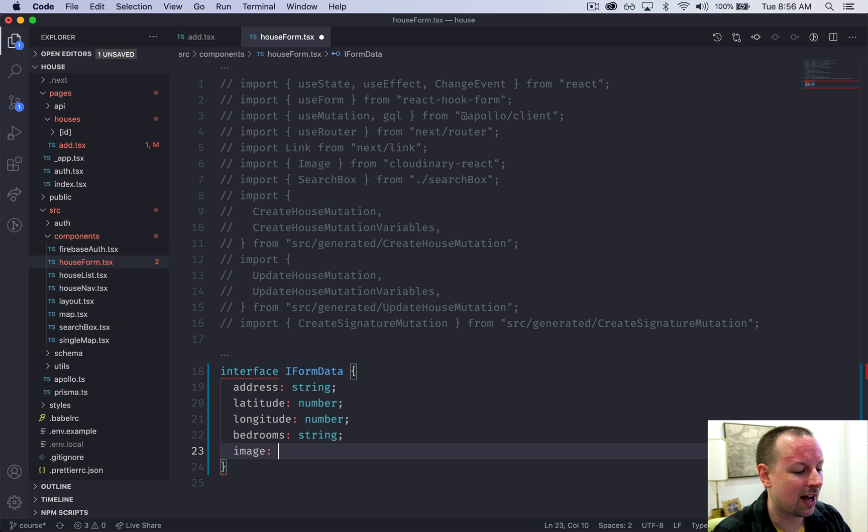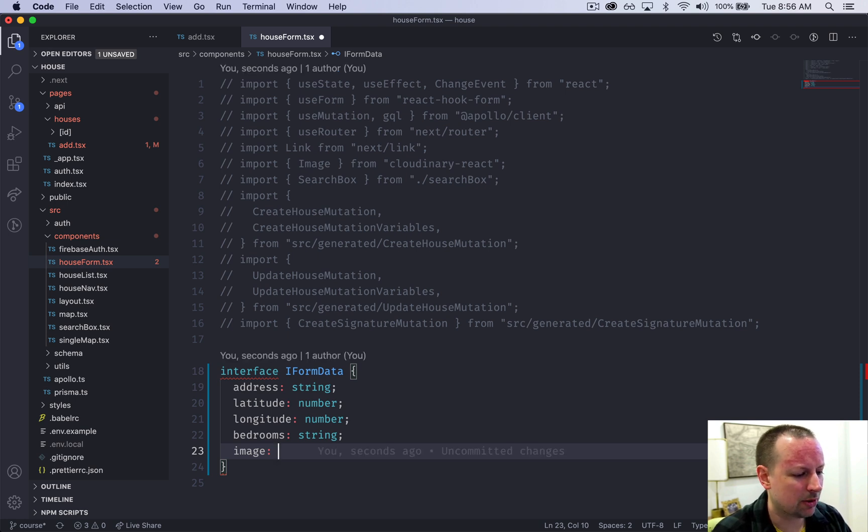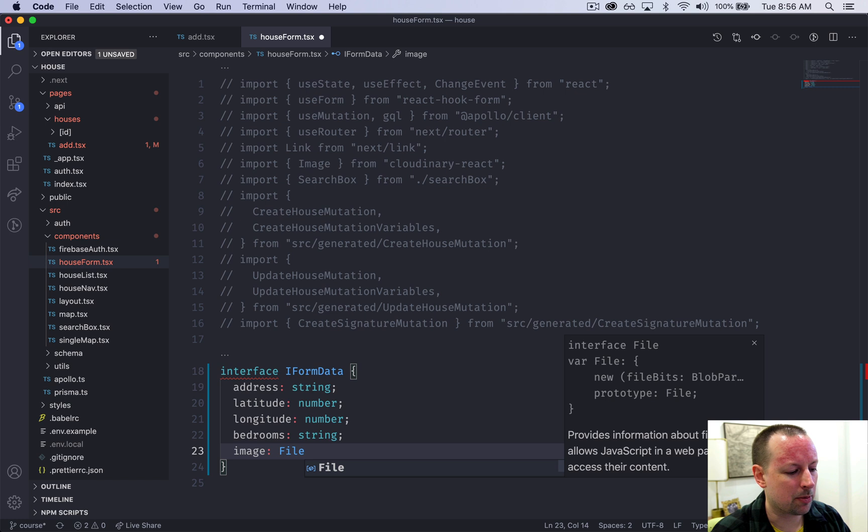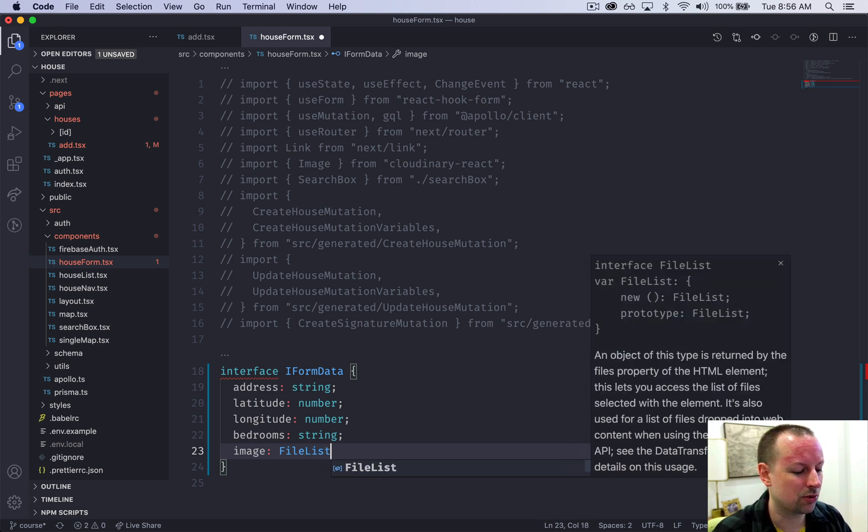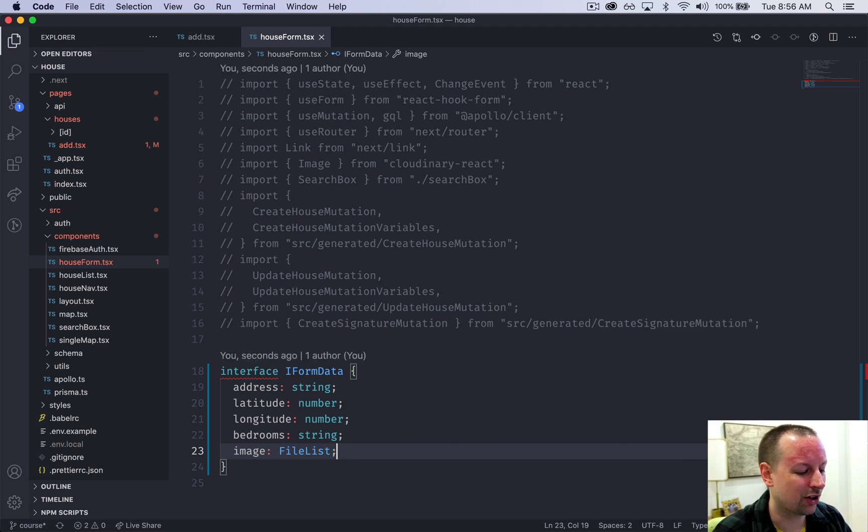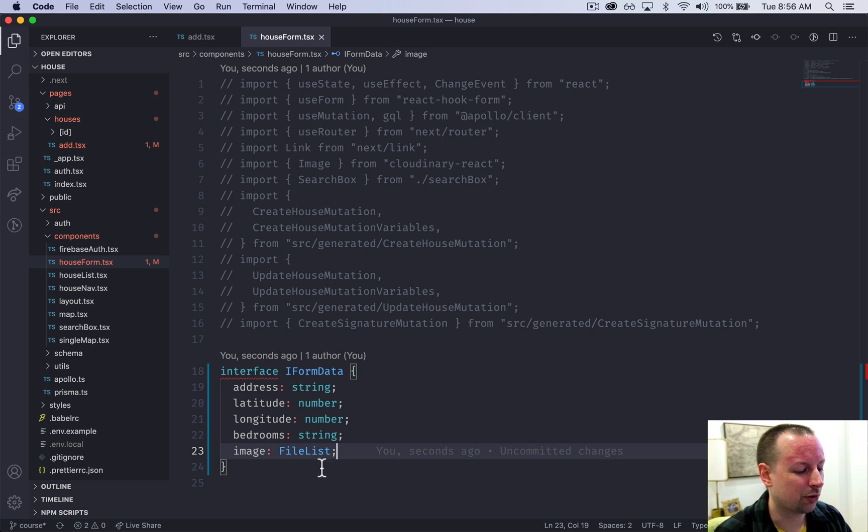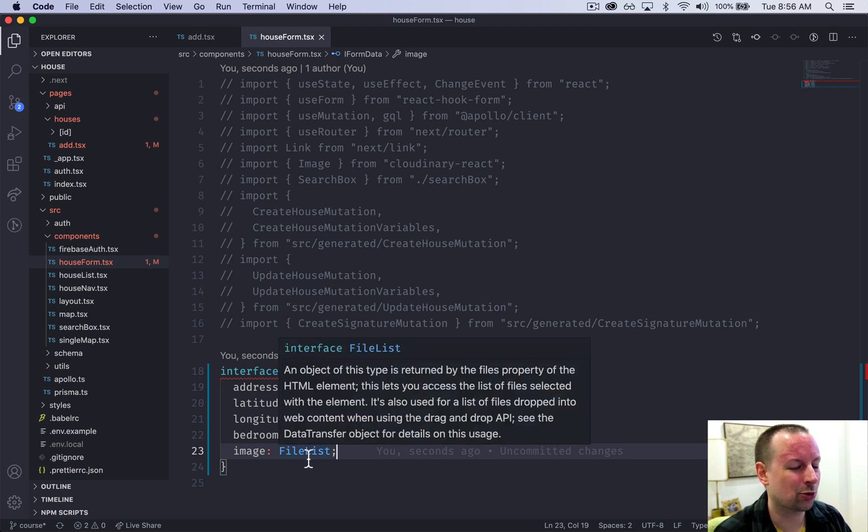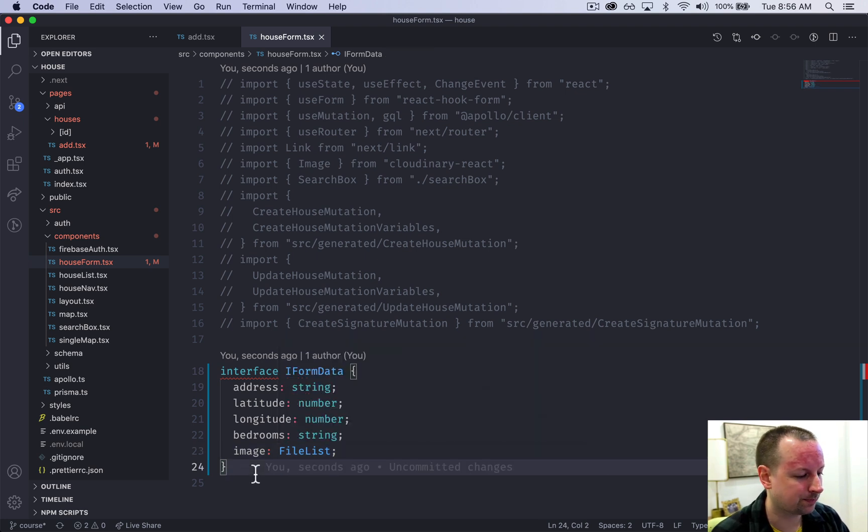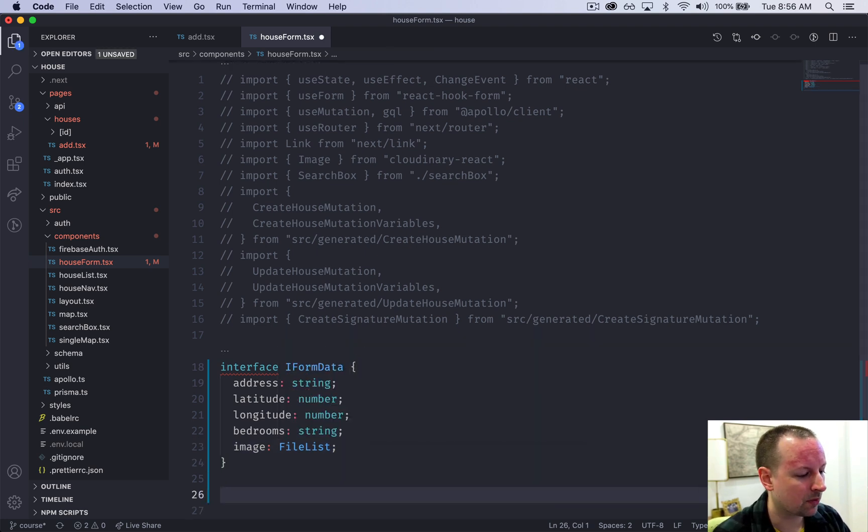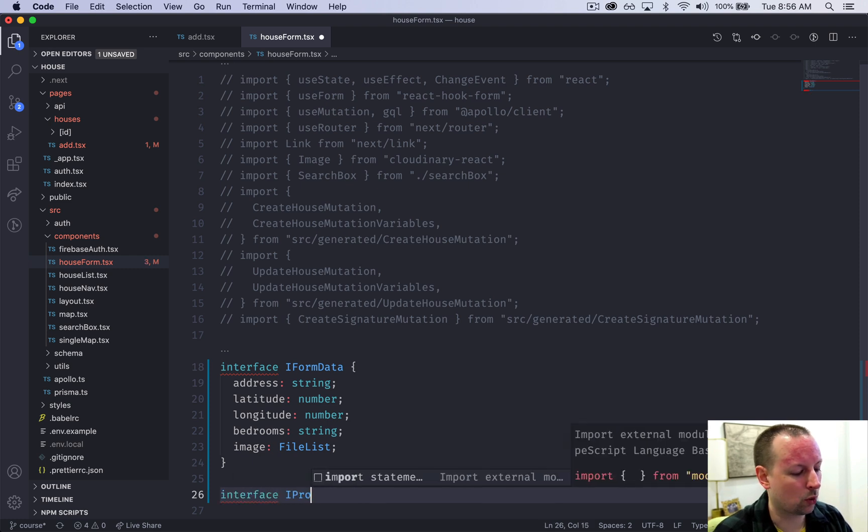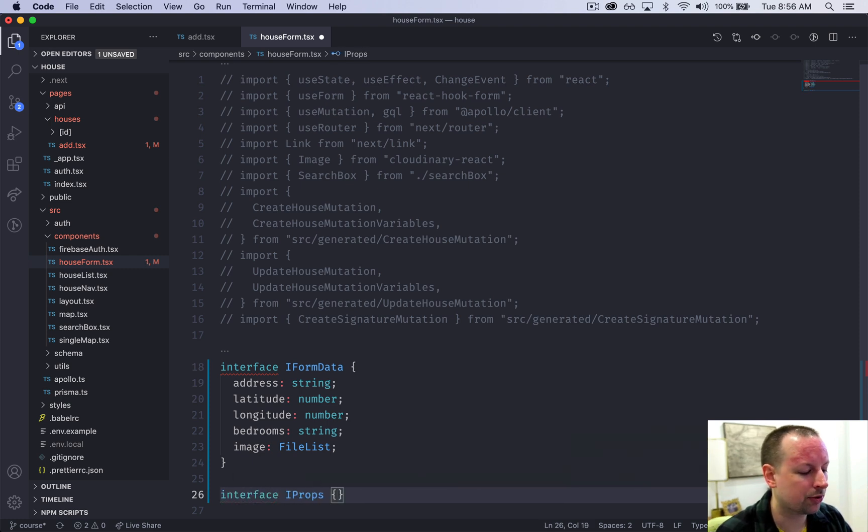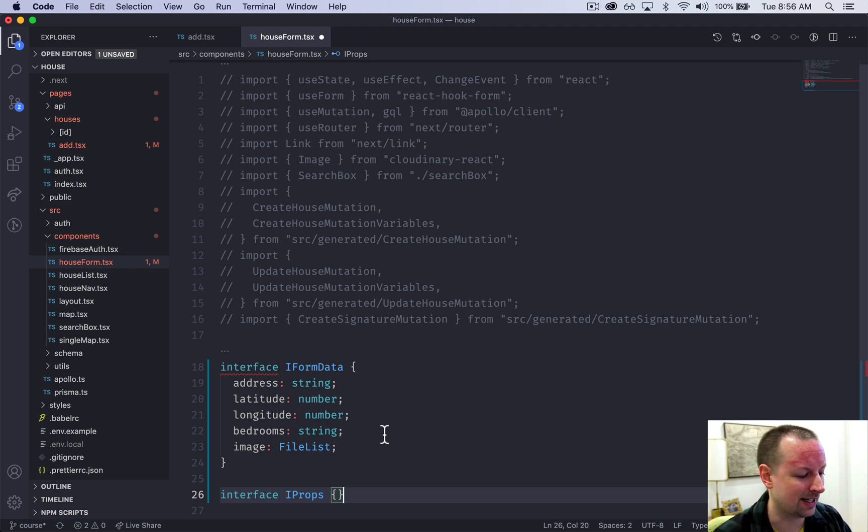Lastly we're going to ask the user to upload an image. Now an image itself is a type of file, but when you're using an input of type file it actually gives you it as a FileList because inputs of type file can support multiple. So FileList is sort of like an array of files. We're also going to declare the interface for the props that our component will receive, even though right now it's not going to receive any.